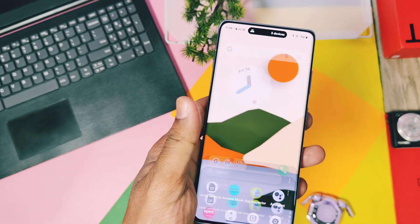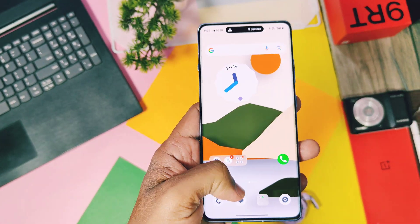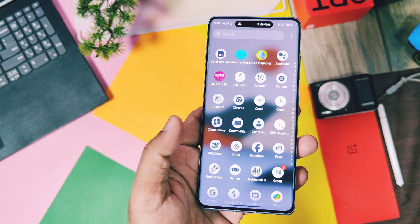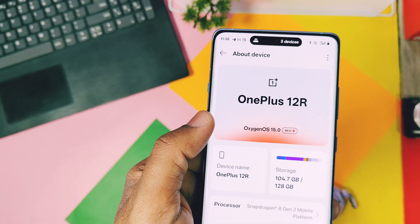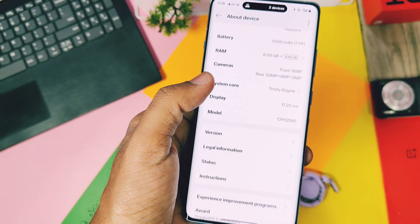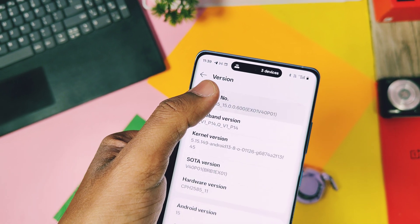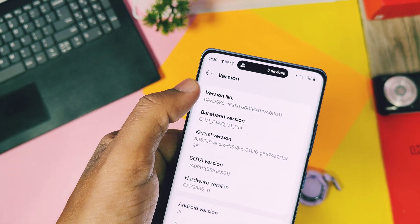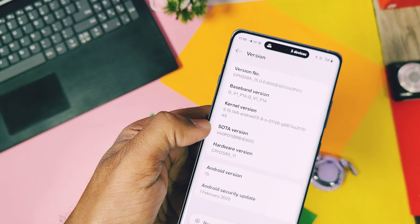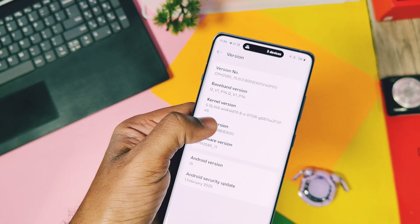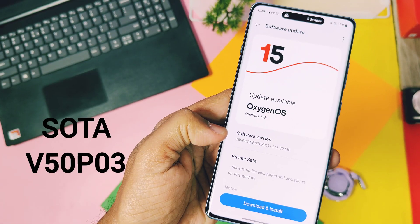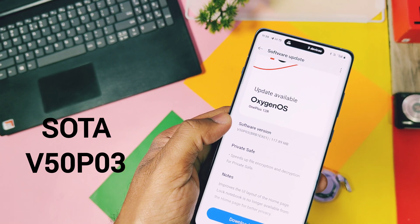Hey, what's up guys, welcome back, you are watching ForATake. I was using the OxygenOS 15 V600 with the February OTA version V40 P01 on my OnePlus 12R. As OnePlus is releasing a new OTA every month, we got the new software OTA version V50 P03 for our OnePlus 12R.